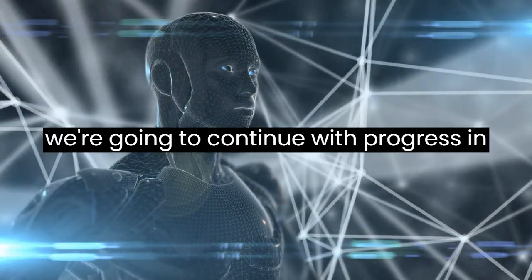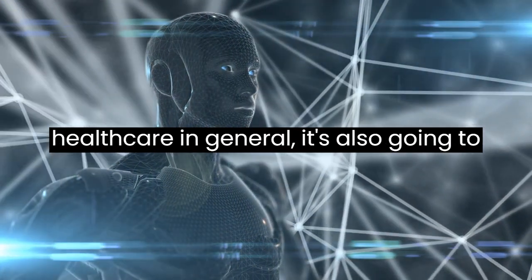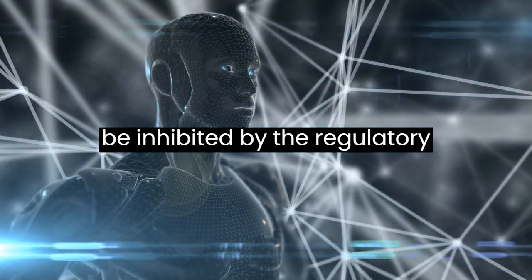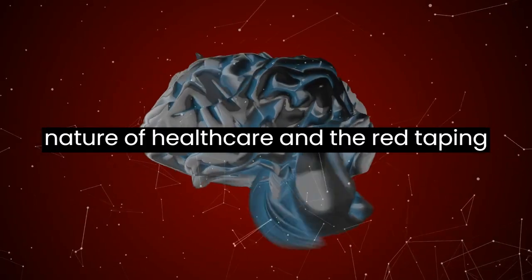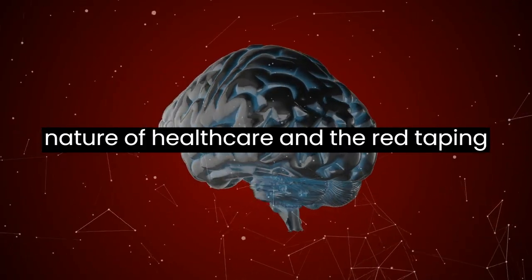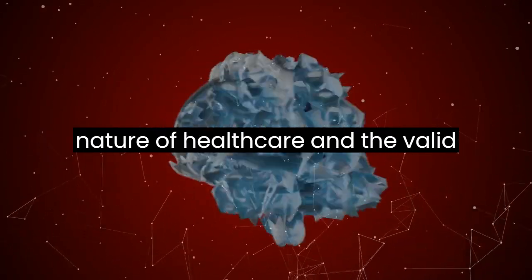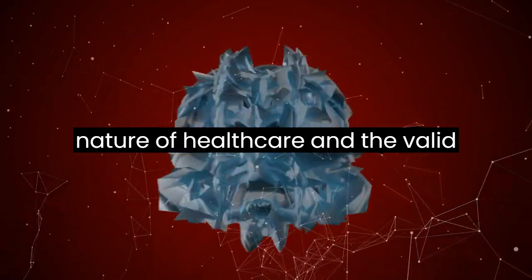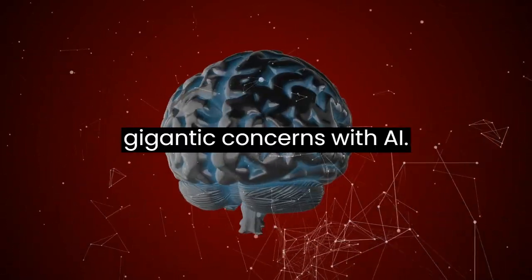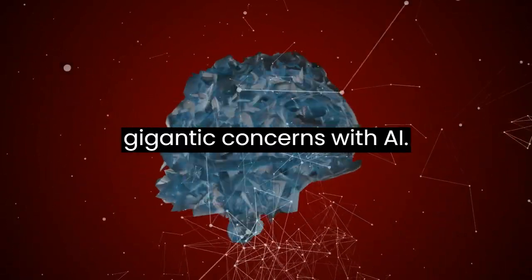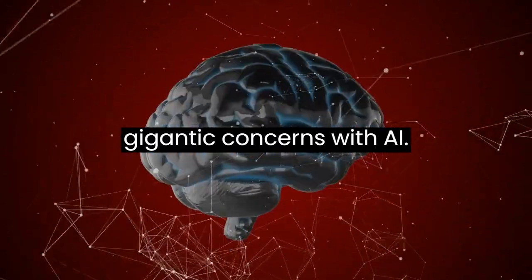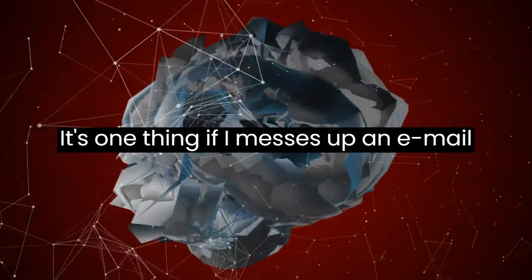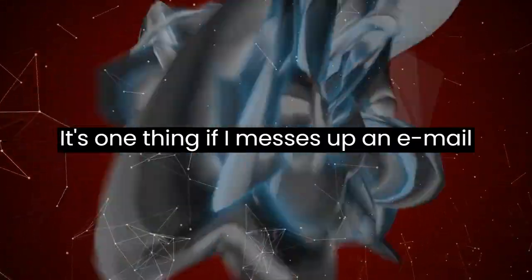So as we're going to continue with progress in healthcare in general, it's also going to be inhibited by the regulatory nature of healthcare, the red tape, and the valid, gigantic concerns with AI messing up healthcare.